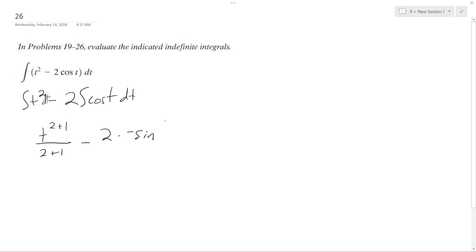Or not negative sine, it's just sine of t, and there's nothing to write underneath.